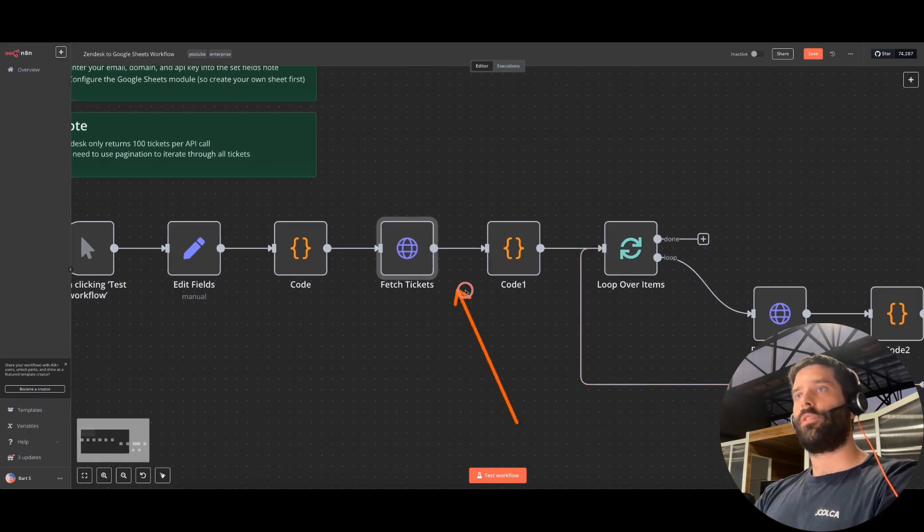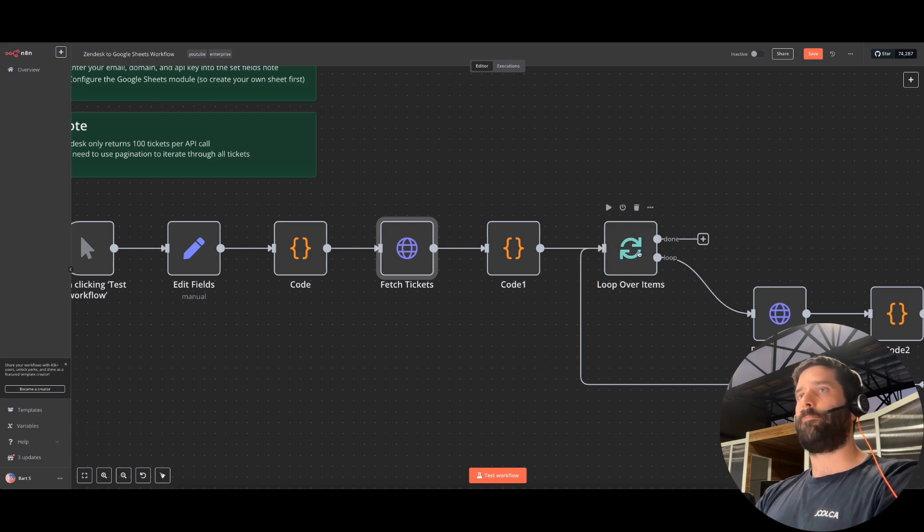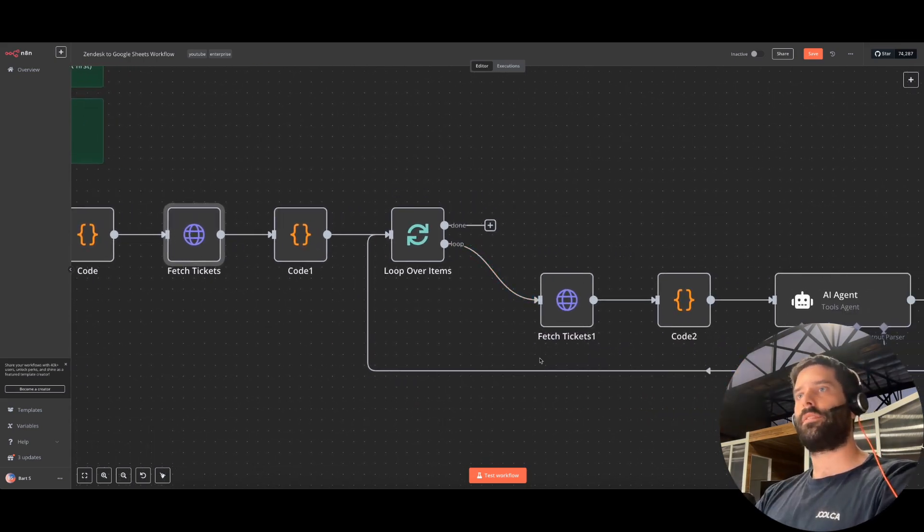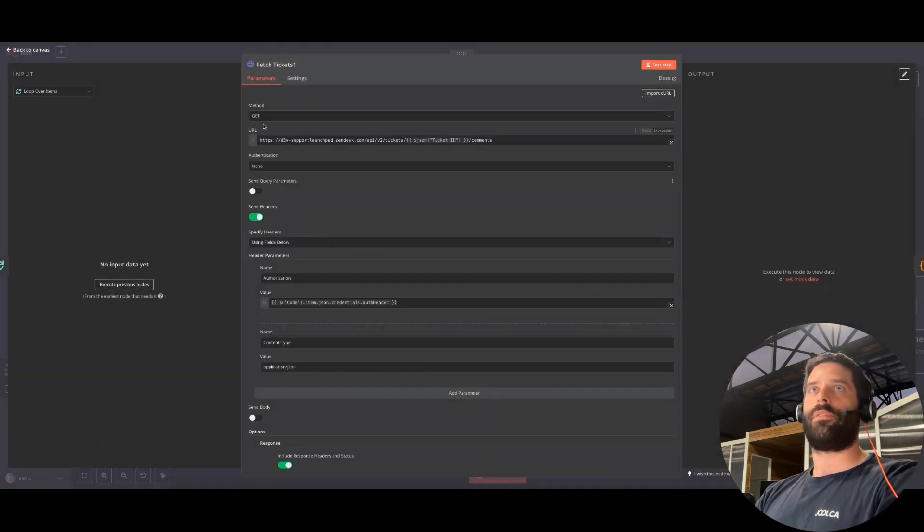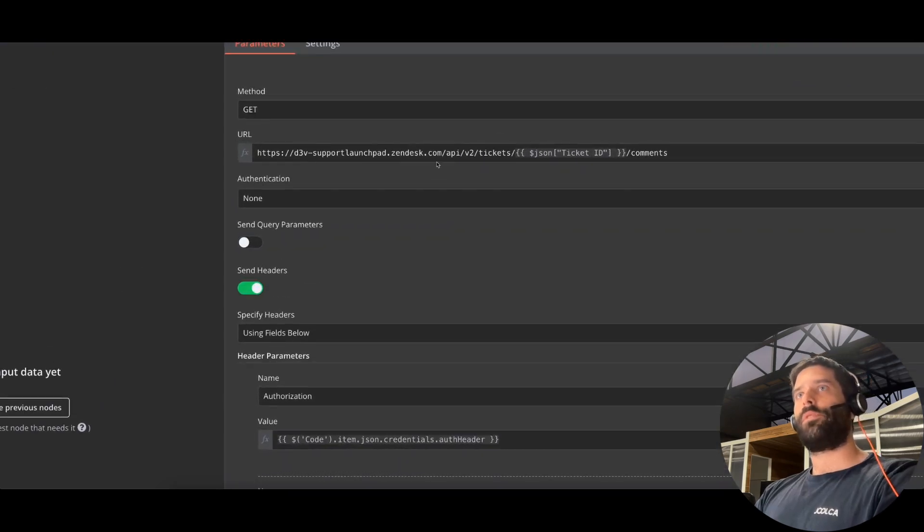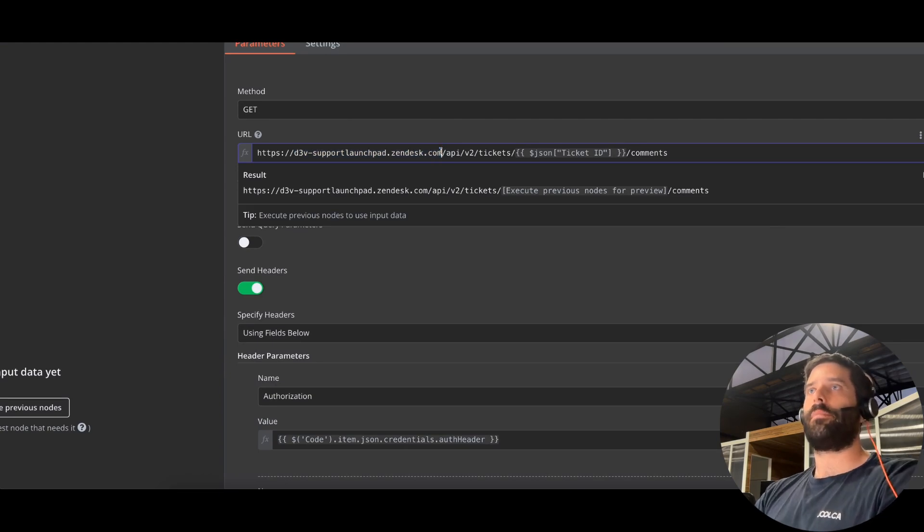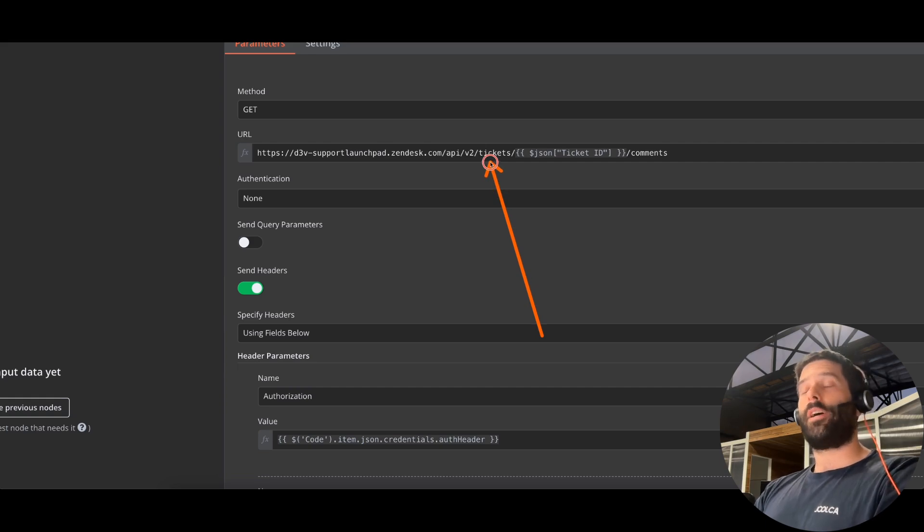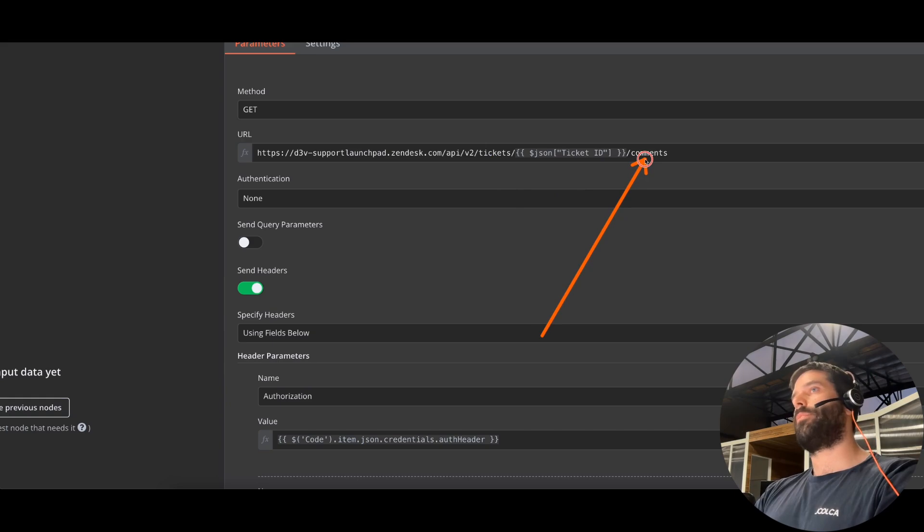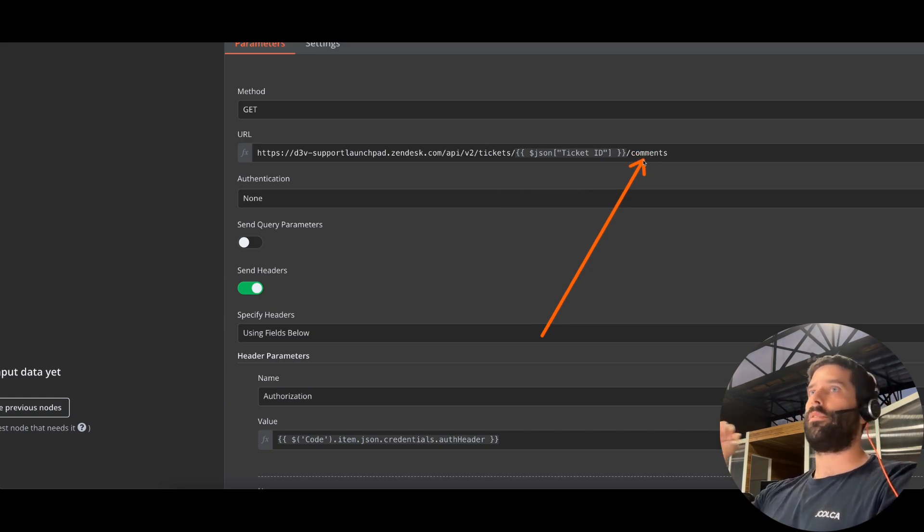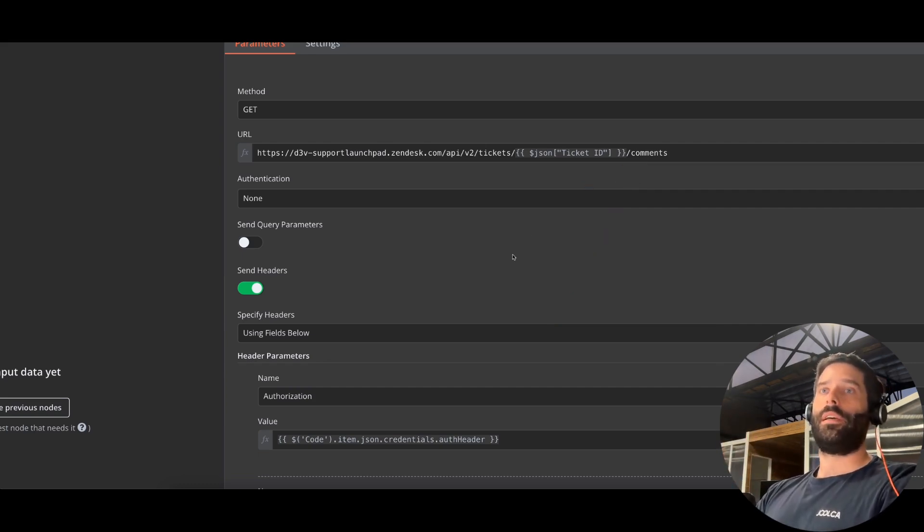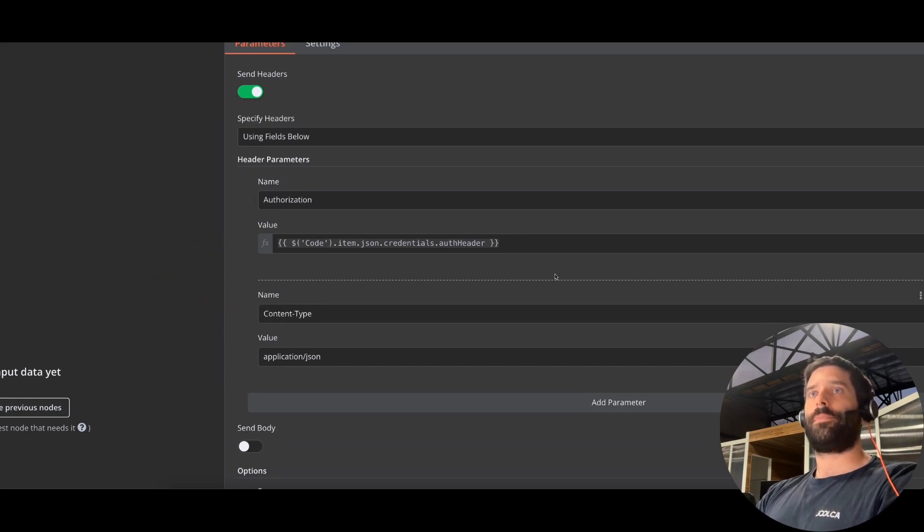But once you're done here, you just basically plug into this loop over item, and the loop over item is just going over each of those ticket IDs. Now in this API call, it's very similar to the previous one. The thing we're doing now is we're making the API call to a similar endpoint—the tickets endpoint, but it's to the forward slash comments. So now we're going to return all the comments on the ticket from both the customer and the human agent that we had responding. Same thing as before, our authorization and then the content type.